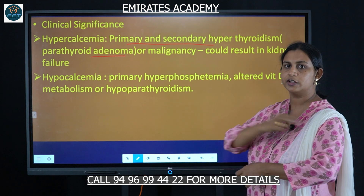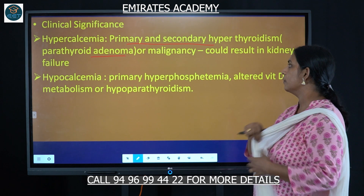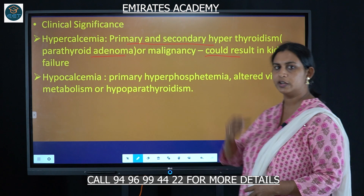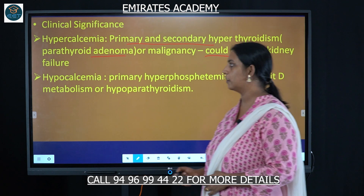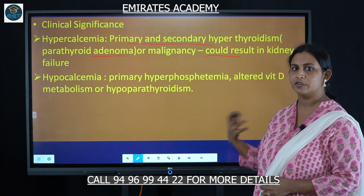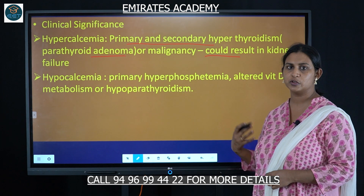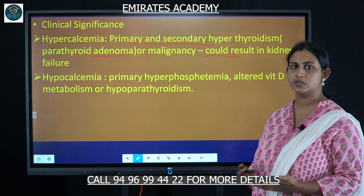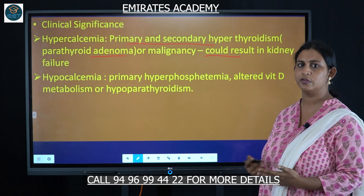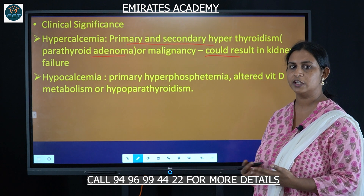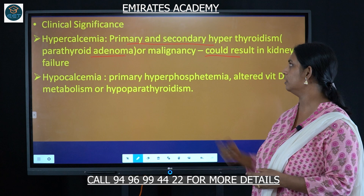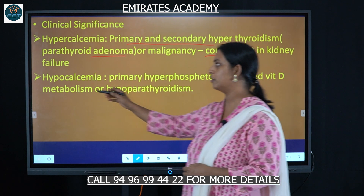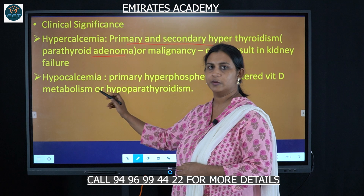Hypercalcemia can lead to kidney failure because increased calcium levels cause the formation of kidney stones, and if untreated or severely affecting the kidneys, it can result in kidney failure.